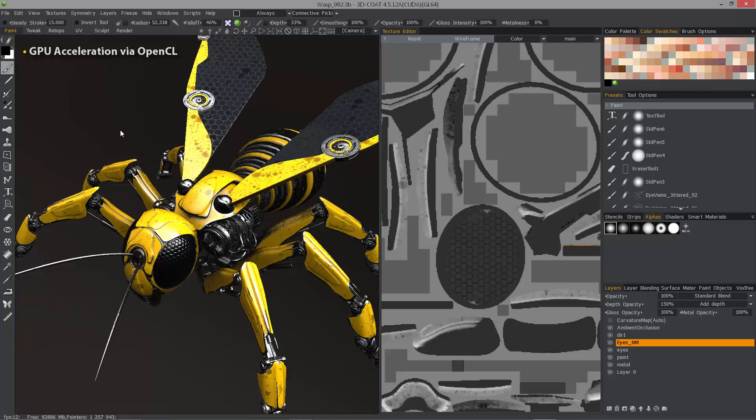Even if you choose CPU mode, it's still significantly faster than ambient occlusion baking in 4.1.